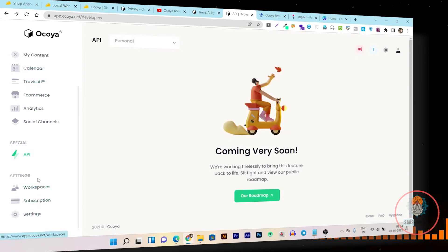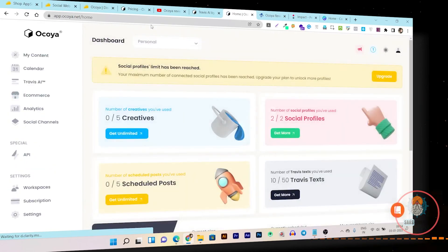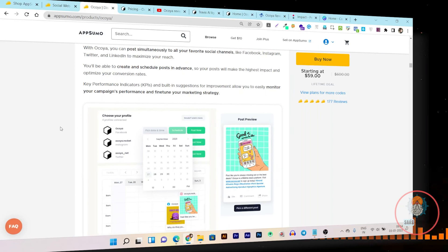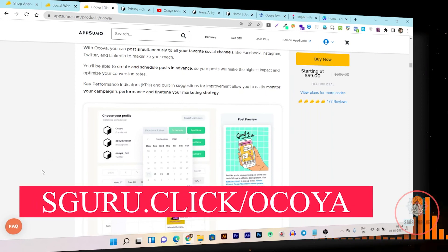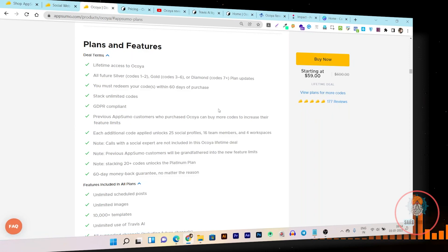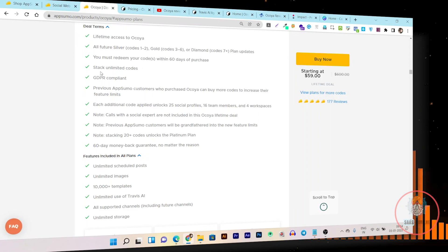There are also workplace and subscription settings you can configure based on your usage. Overall, I love this tool. As for the lifetime plan, it starts from $59 one-time payment — just go to saas.click/okaya. The lifetime plan includes lifetime access to Ocoya, all future updates across all plan tiers, and you can also stack codes if one code isn't enough for you.